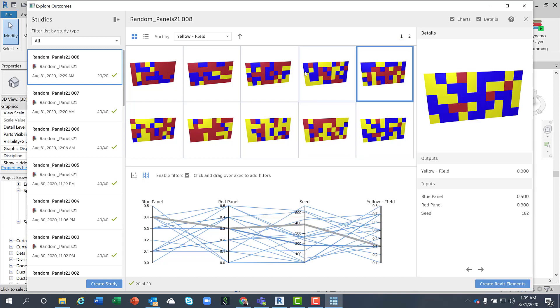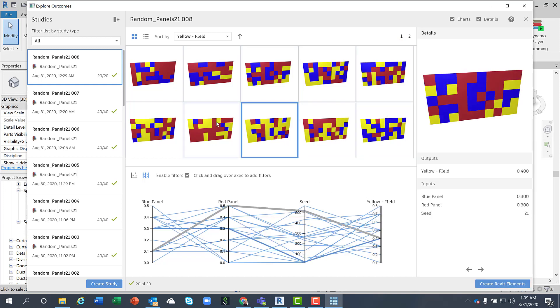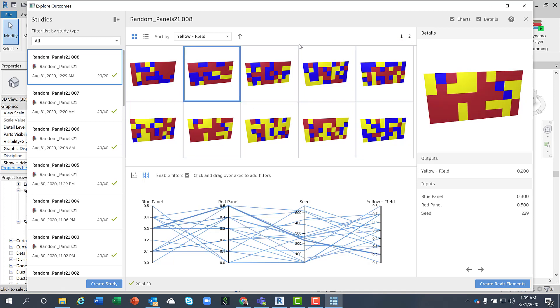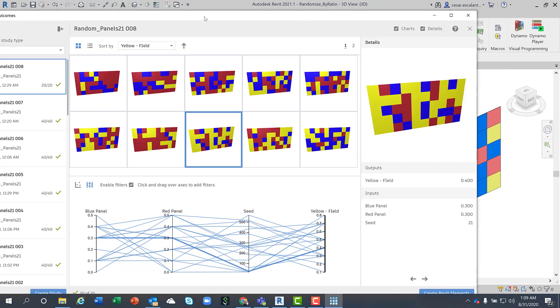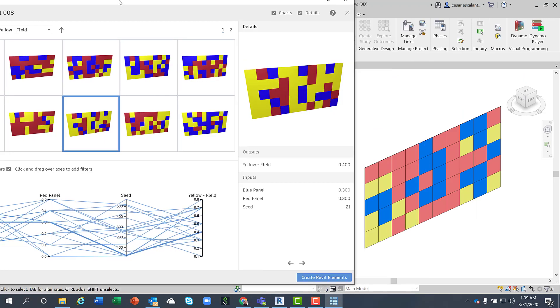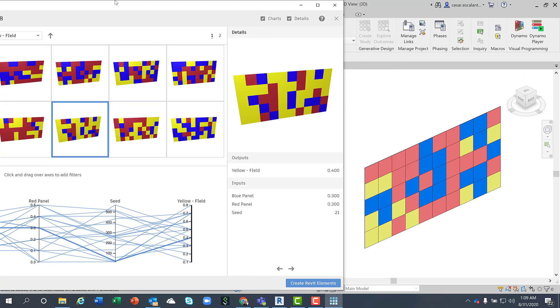And when you've got the solution you want, just select it. Make sure that the outputs and the inputs are aligned with your goals and transfer them into Revit.